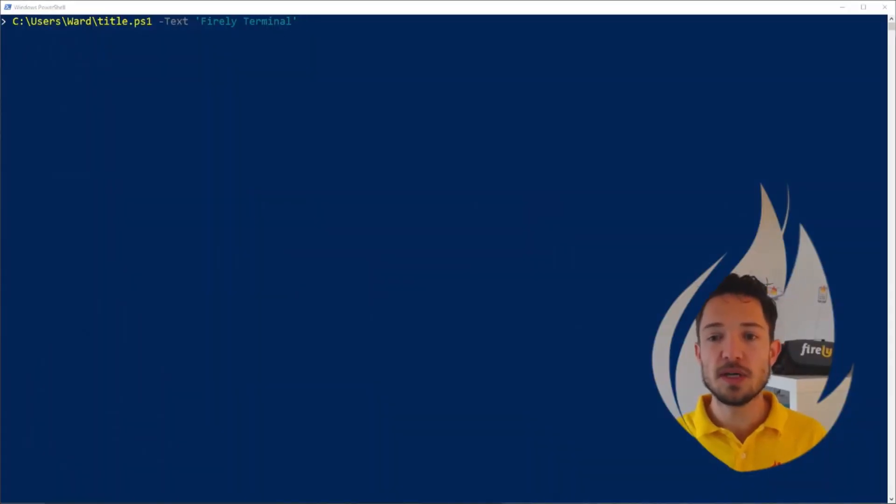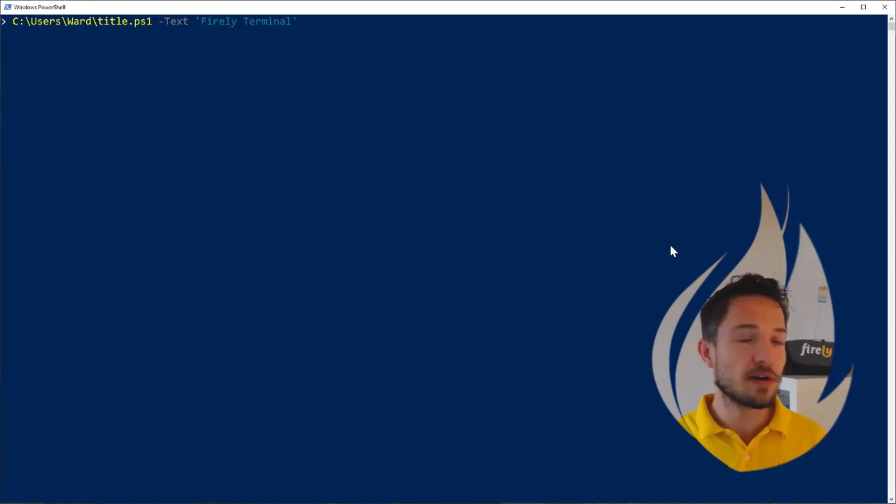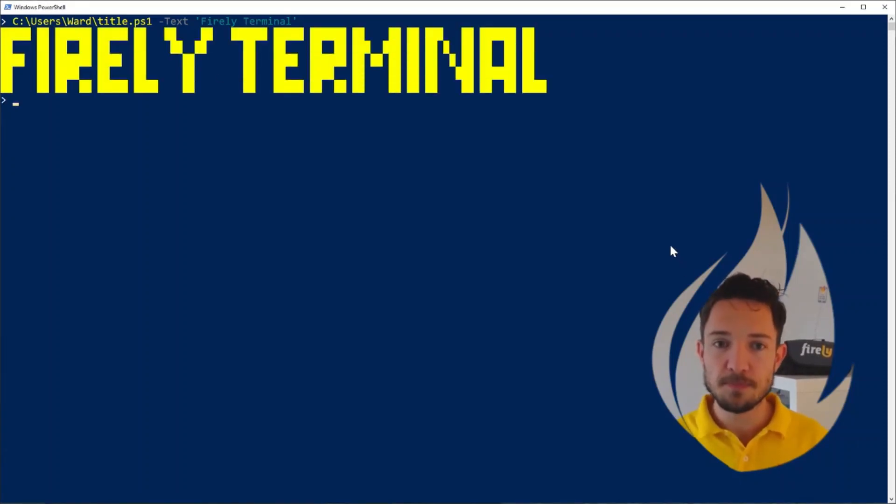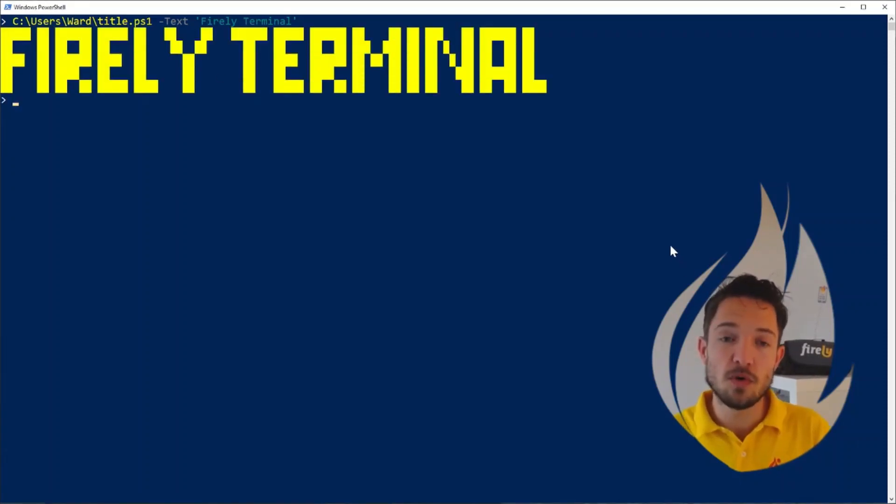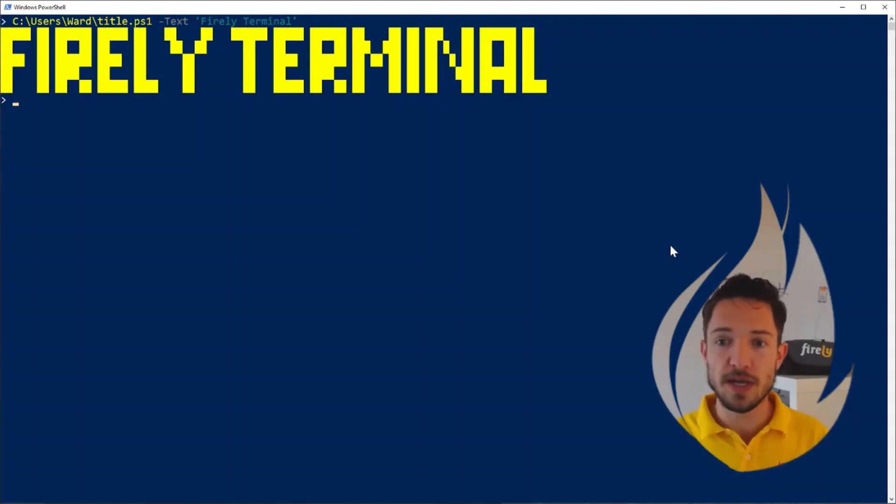Firely Terminal is the command line tool from Firely to do everything that you want to do with FHIR directly on the command line. Firely Terminal works cross-platform on Mac, Linux, but I'll show it today on Windows here.